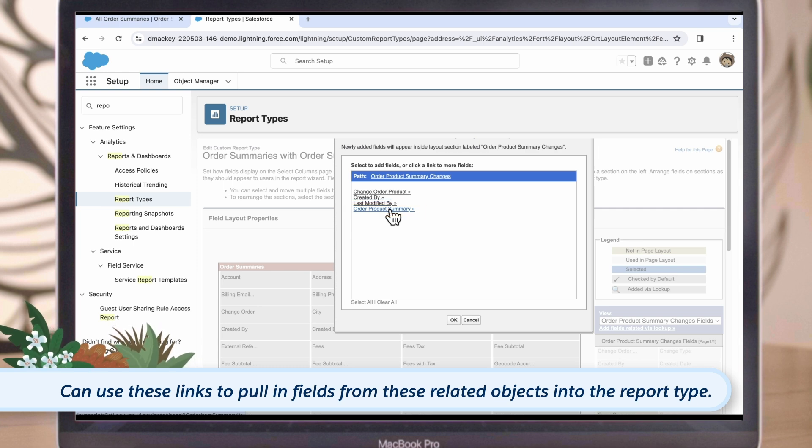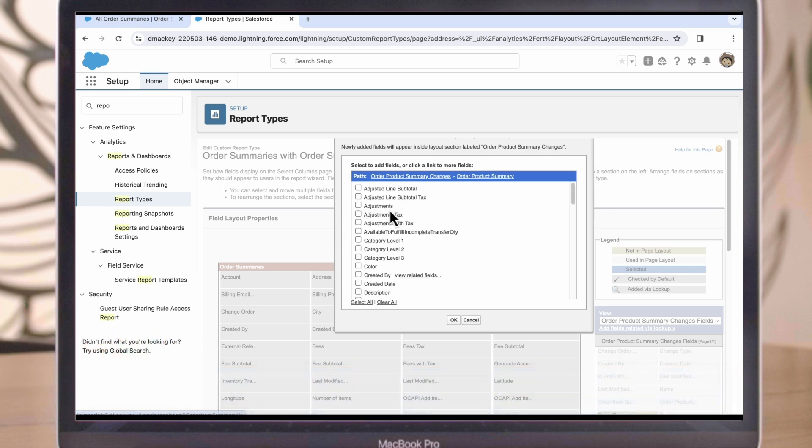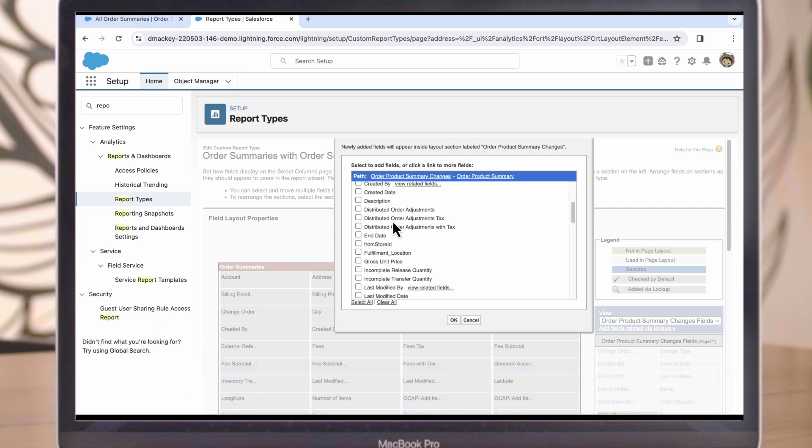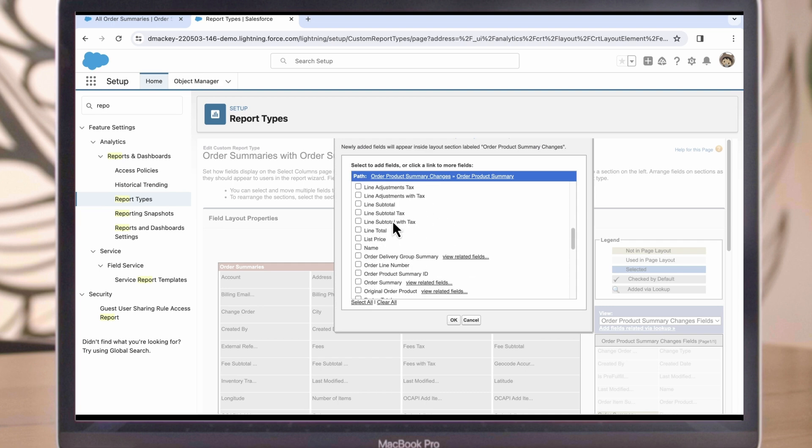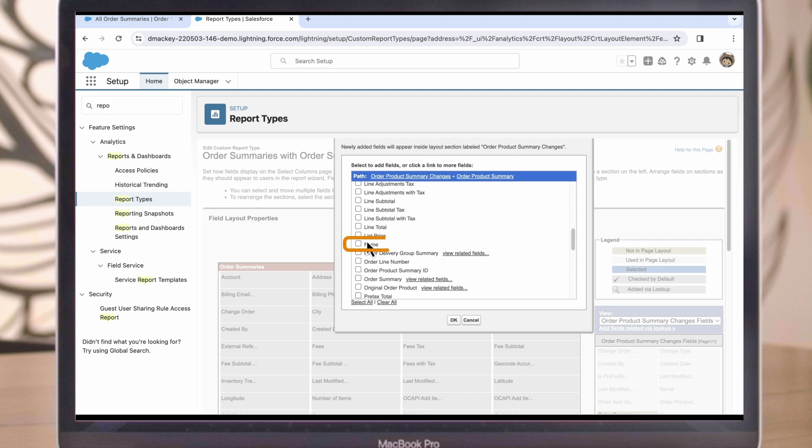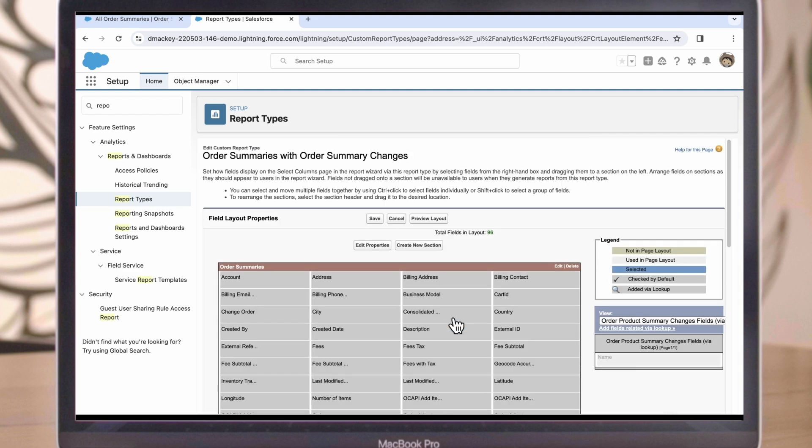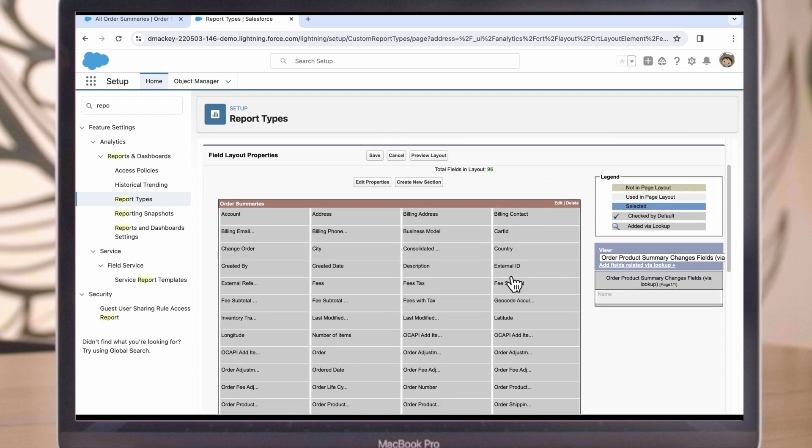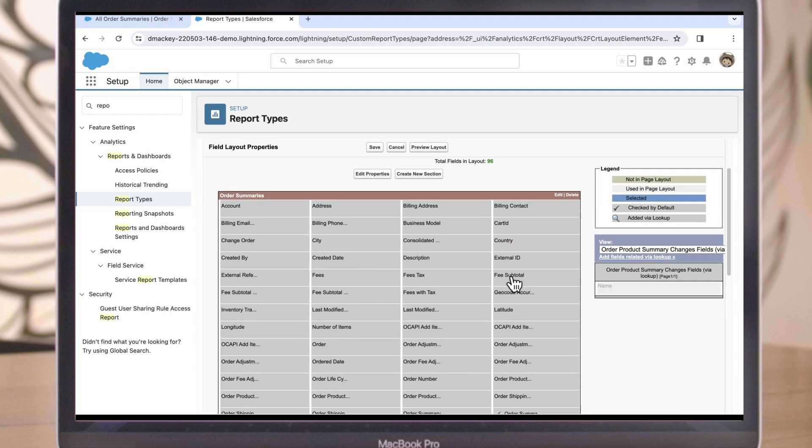First, we'll select Order Product Summary, and then select the Name field. That will allow us to see the name of the returned product. We'll hit OK, and now that field is added to our report. We can repeat the process to add any additional fields that we want to have in our report.